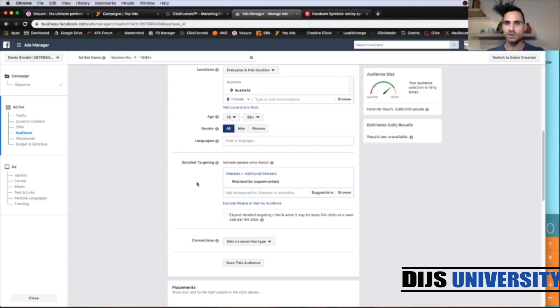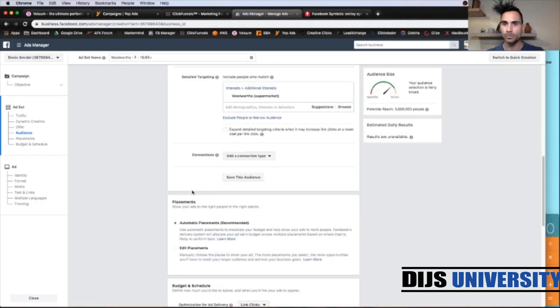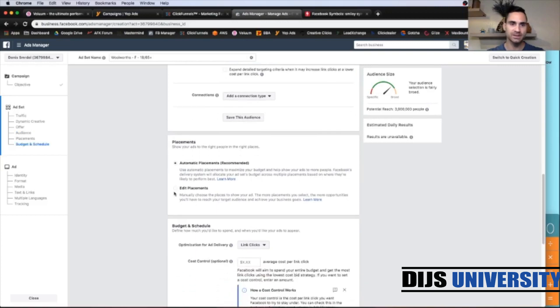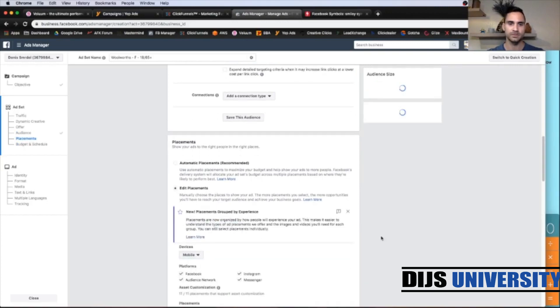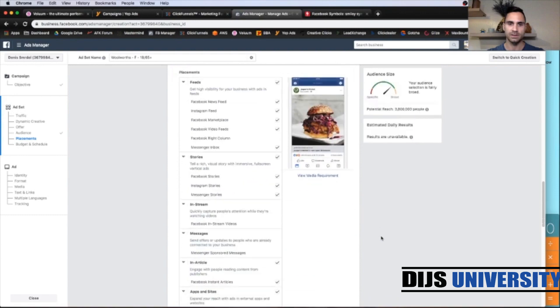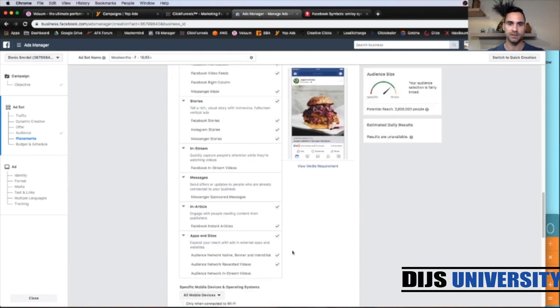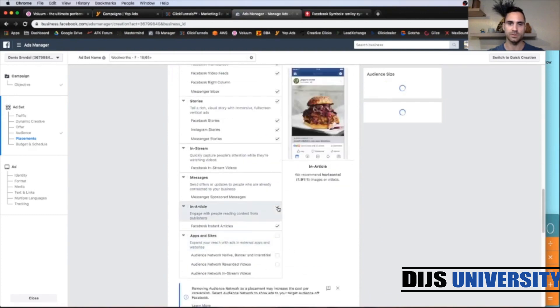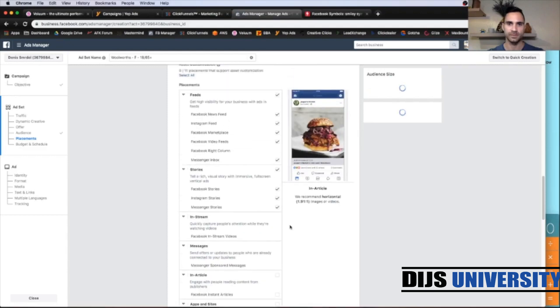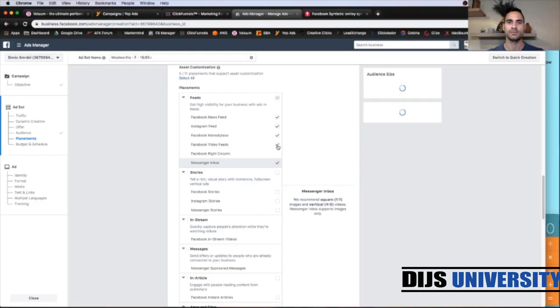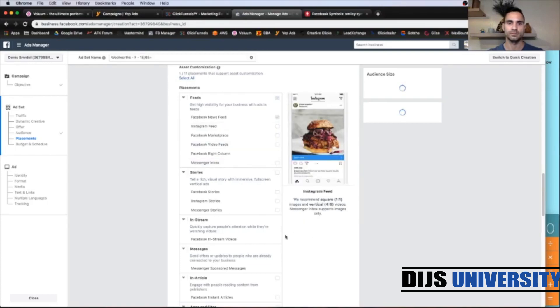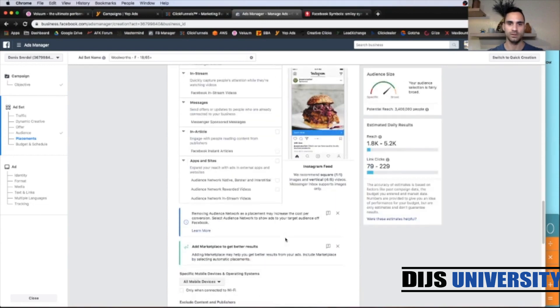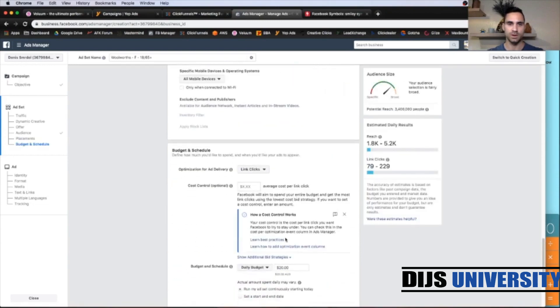So it's around 4 million potential reach placements. Let's add it to mobile. And let's deselect everything except the Facebook newsfeed. All right, let's go down.